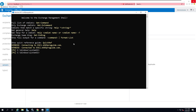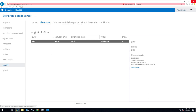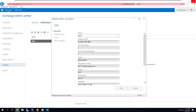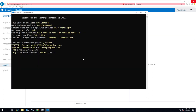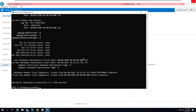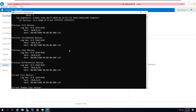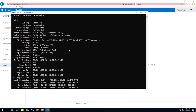I'm going to run the command ESEutil /mh followed by the path of the database. This will display some information about the health of my database so I can understand whether it is because of a dirty shutdown or something else. I have copied the database path including the database name, then complete the ESEutil command and press enter. That will display a lot of information. The key point I want is whether it is a clean shutdown or a dirty shutdown. From the state you can see that it shows dirty shutdown, and below that it clearly mentions that there are some logs required.